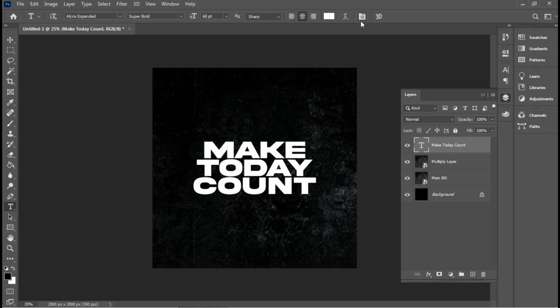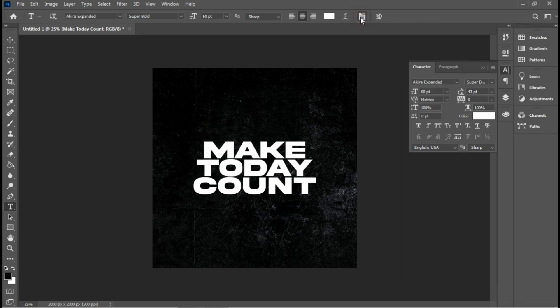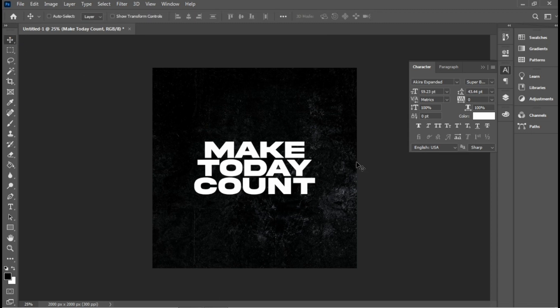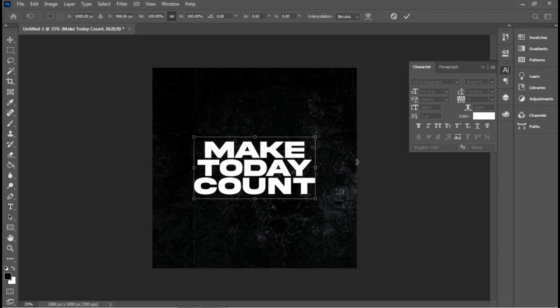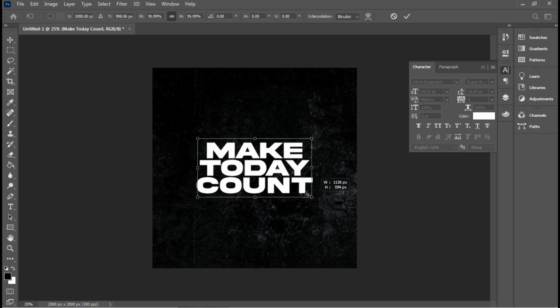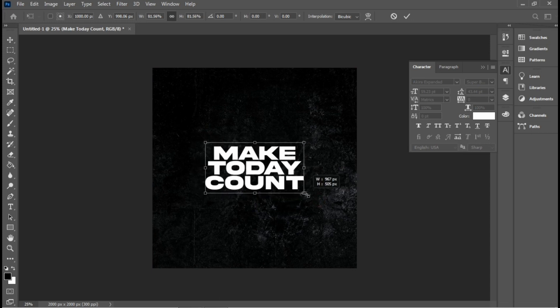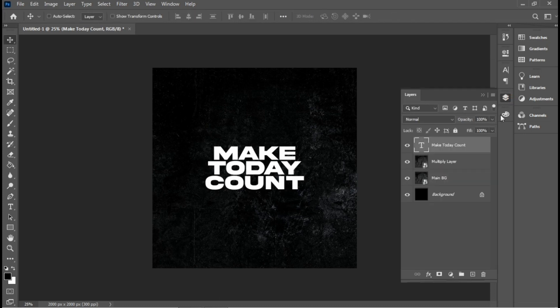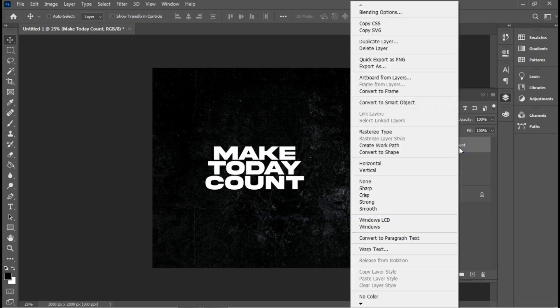Then I'll use the character panel to work on the leading and the tracking. Once I'm done with that, I'll use the transform controls a little bit. Then I'll go to my layers panel and actually rasterize the text.